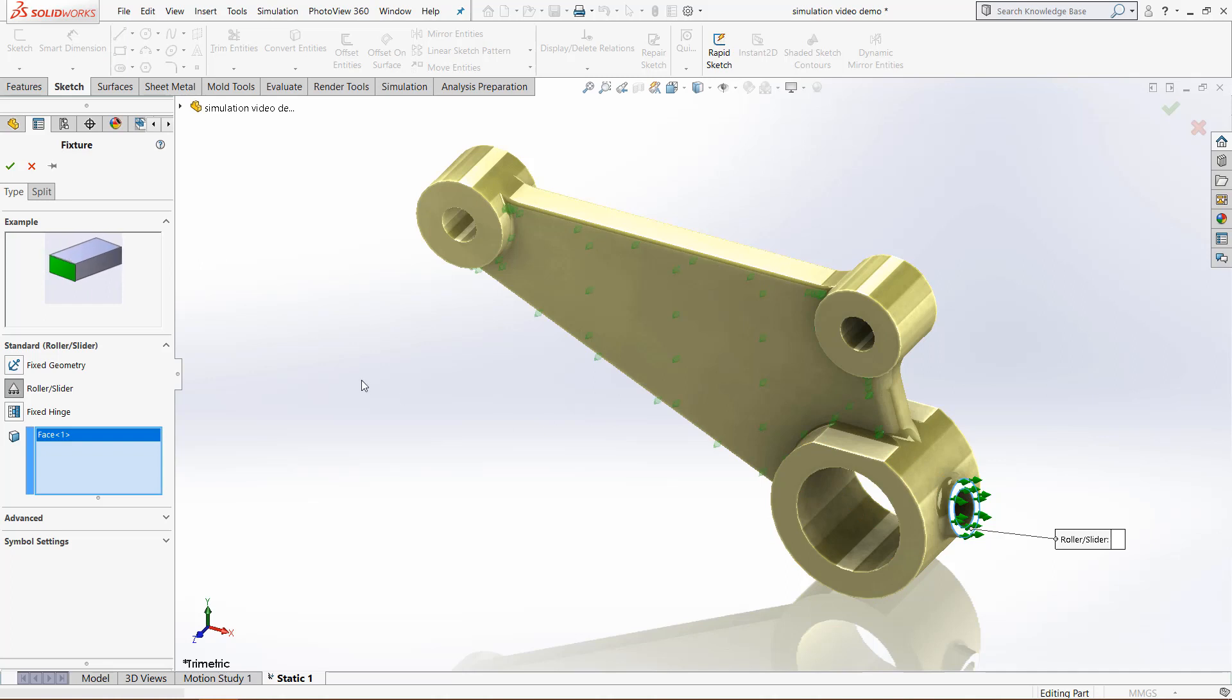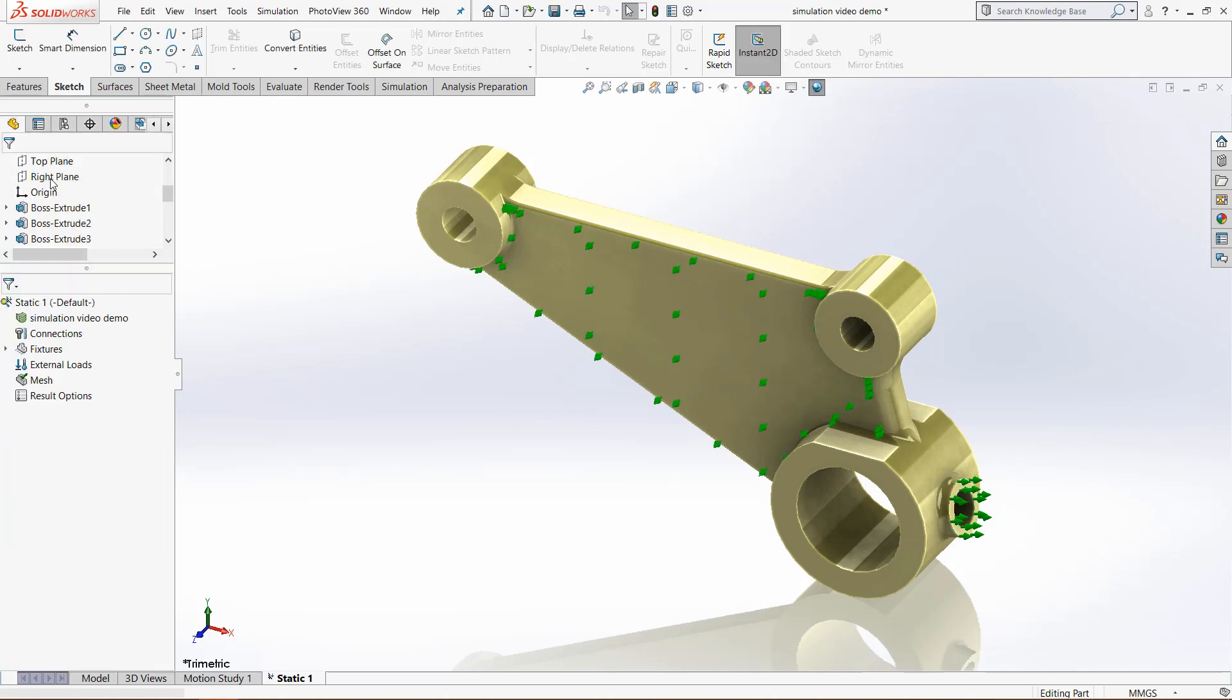Lastly, we can click here, which is now being fixed in a combination of the x and y directions. Once you're happy with that, click the green check mark. We now have three different fixtures, and everything is fixed at least in some point for the model in each direction. Your analysis is now ready to be run.